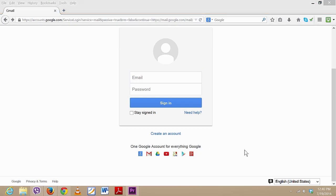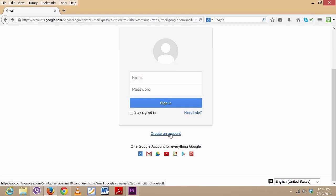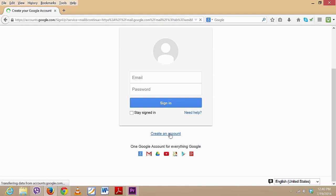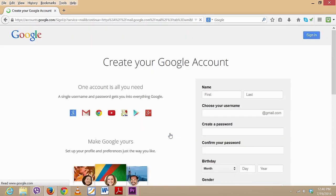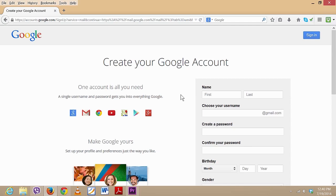For now, we will click on 'Create an account' button and we will be redirected to the actual signup form of Gmail. So let me quickly fill that for you. First, type in your name.